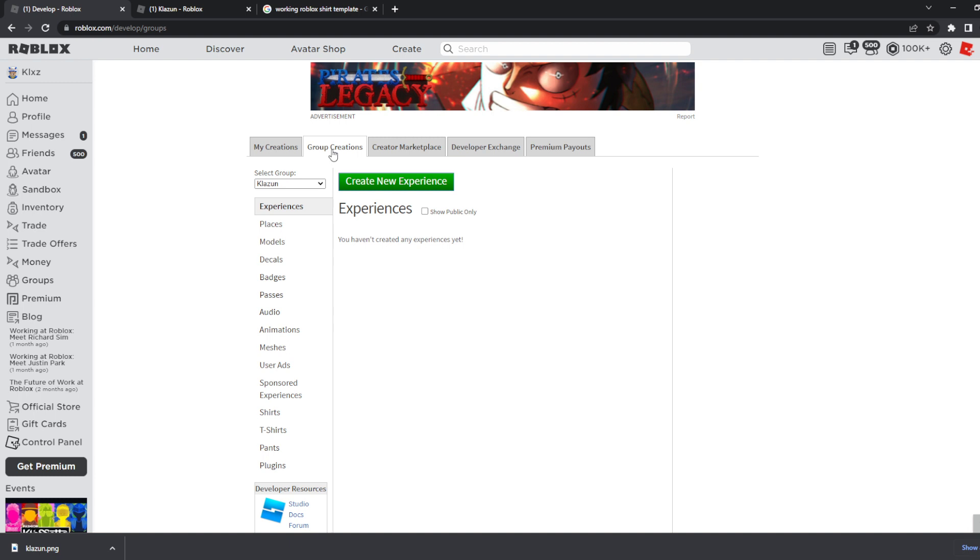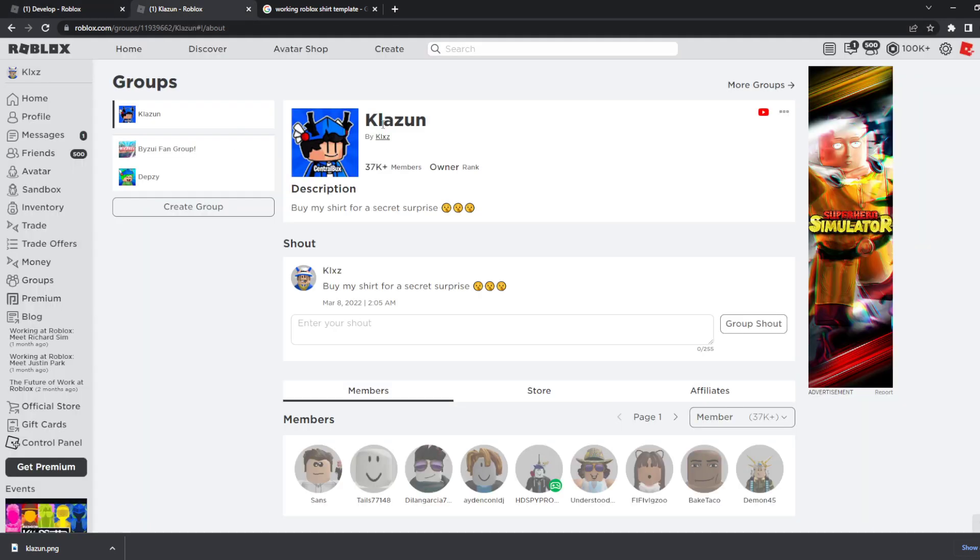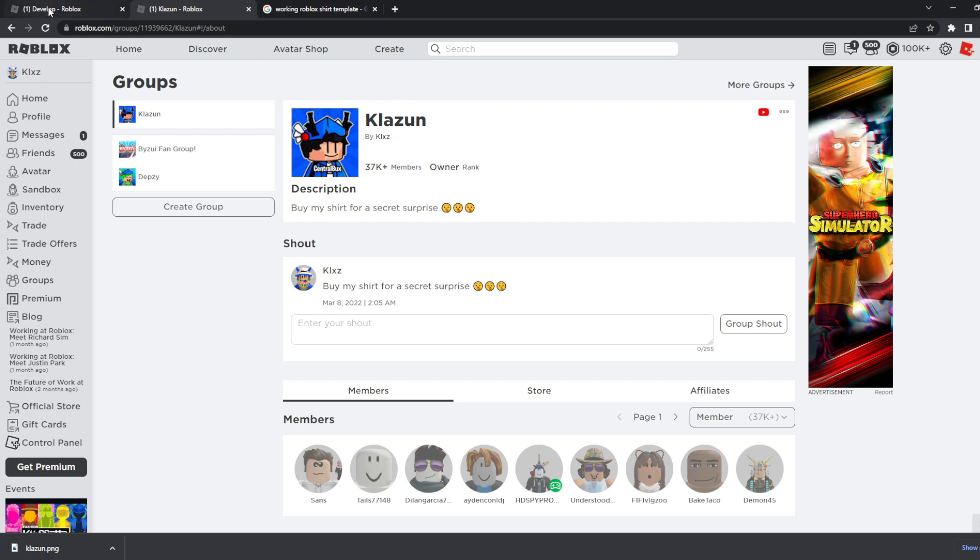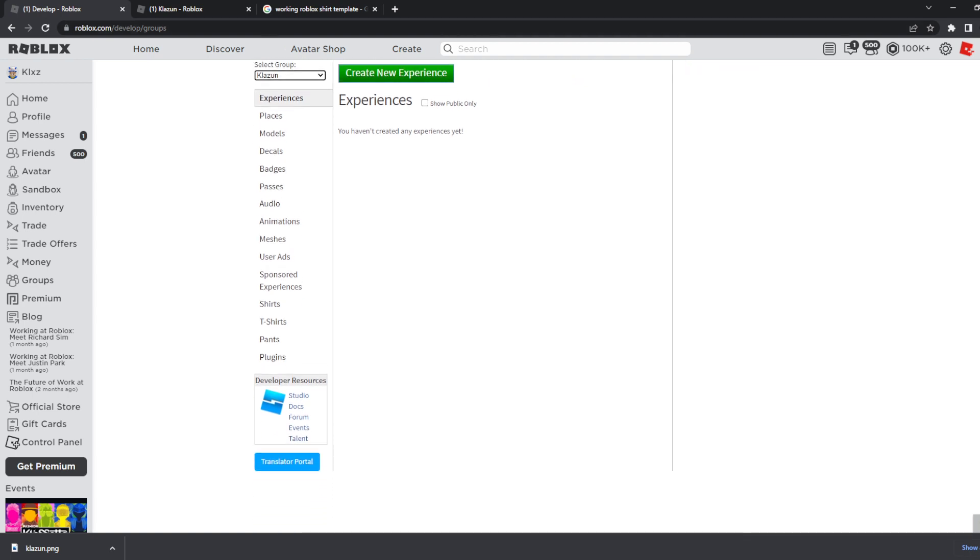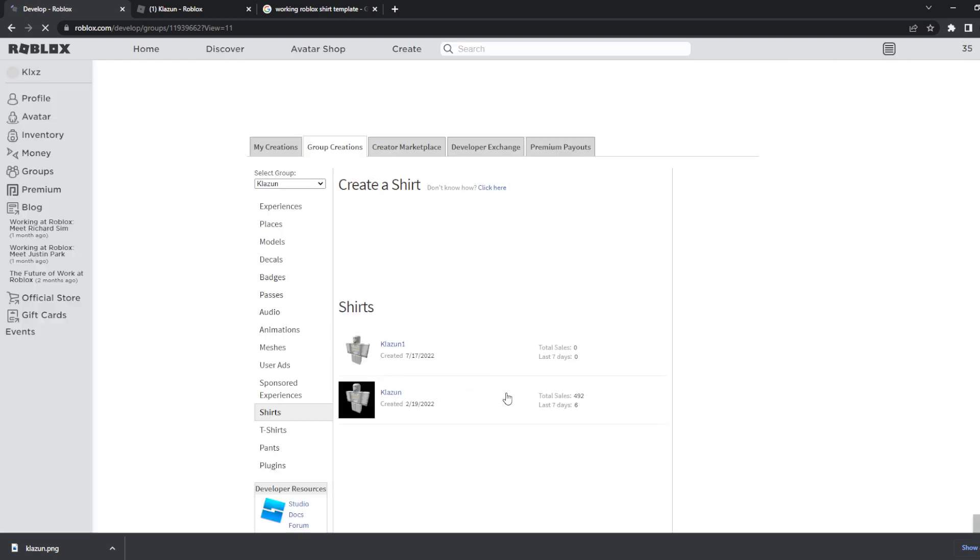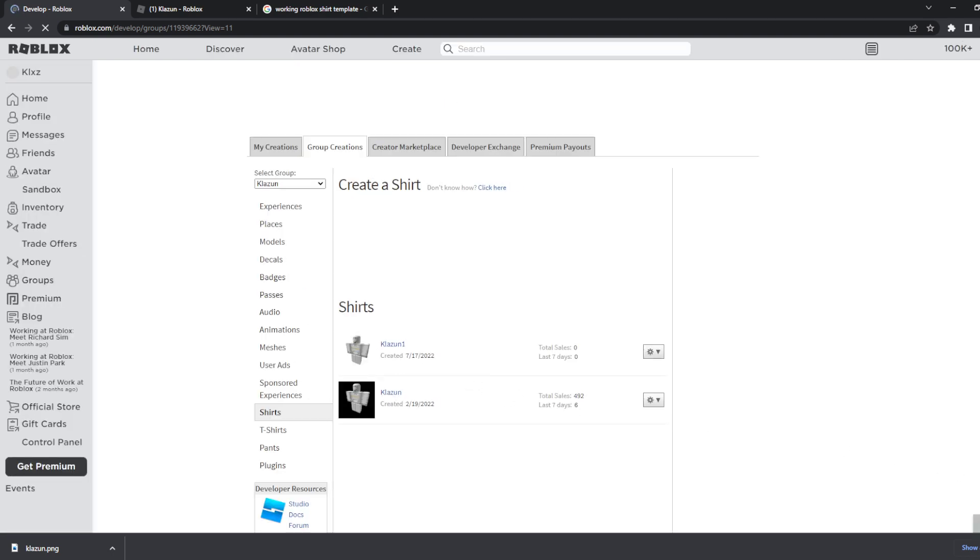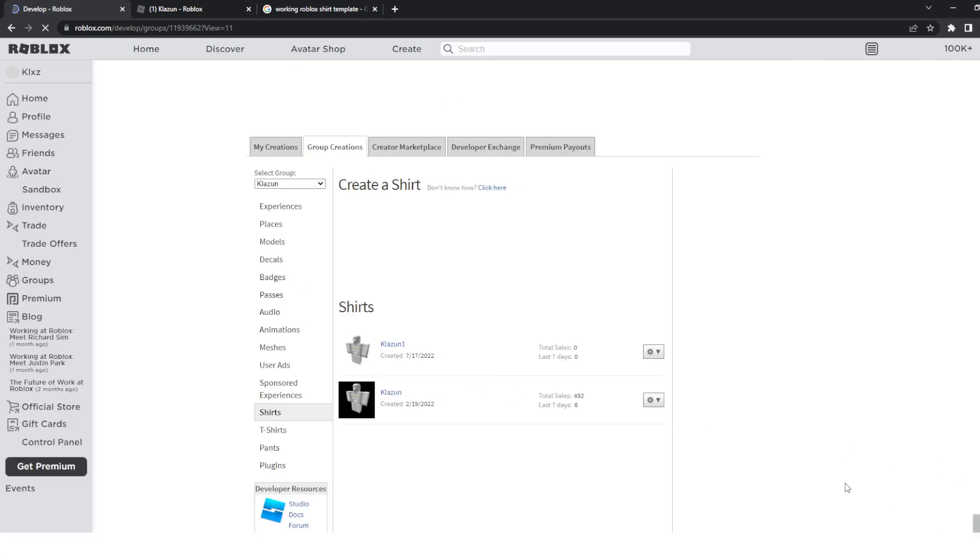Click on group creations and then you will see 'select group' right here. What I do is select my group which is this Klazun group. By the way, I'm hosting a Robux giveaway in this group with 100k Robux so you should join the group. What we gotta do is scroll down and you see shirts over here. Click on shirt and then you see create a shirt. Wait, hold up